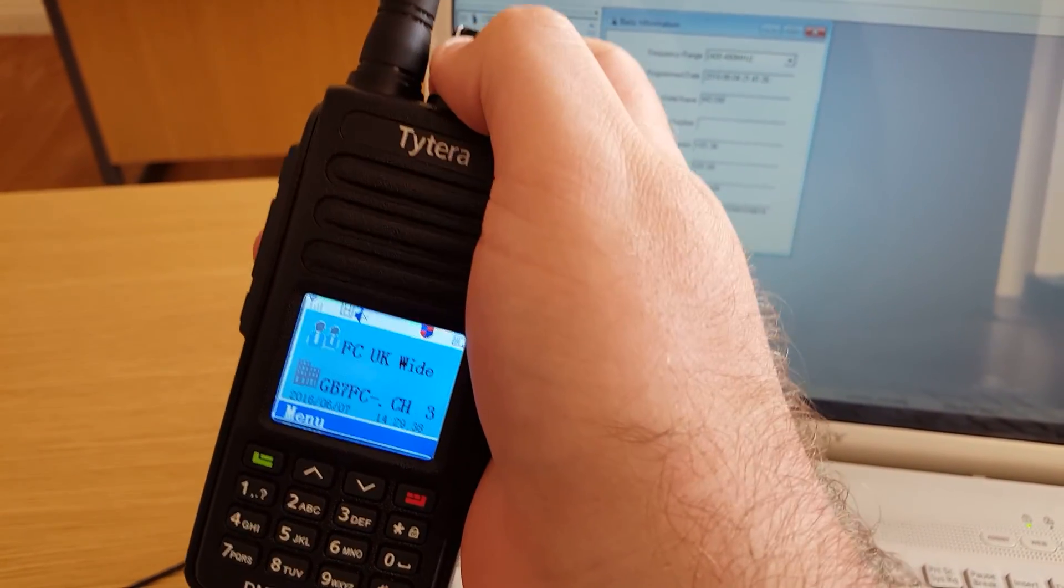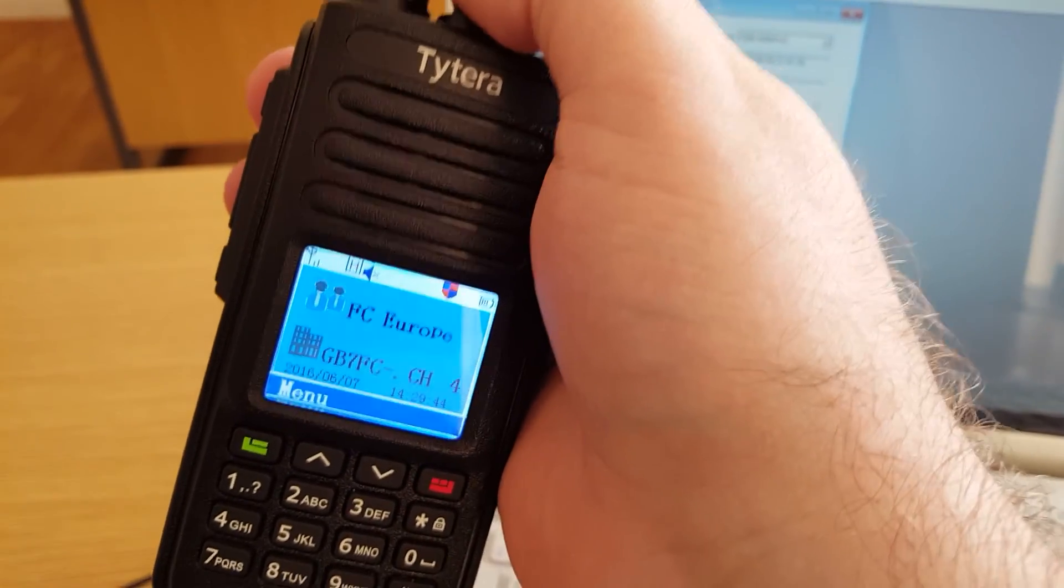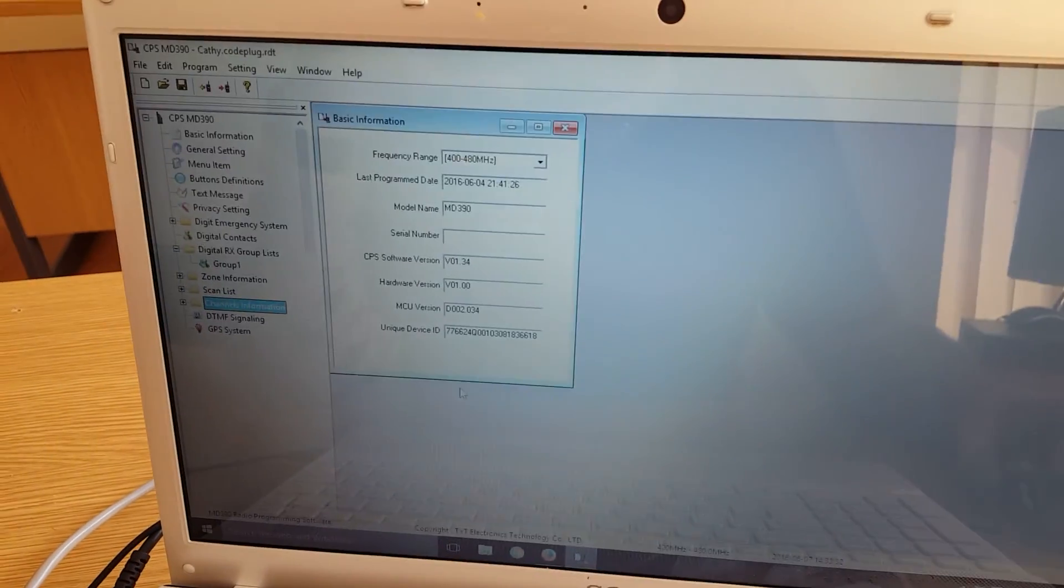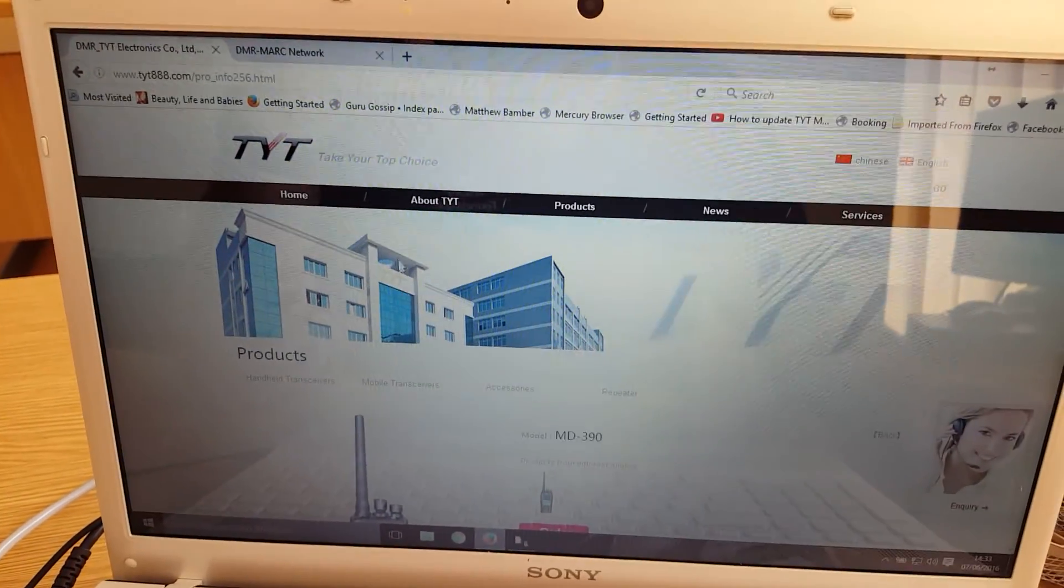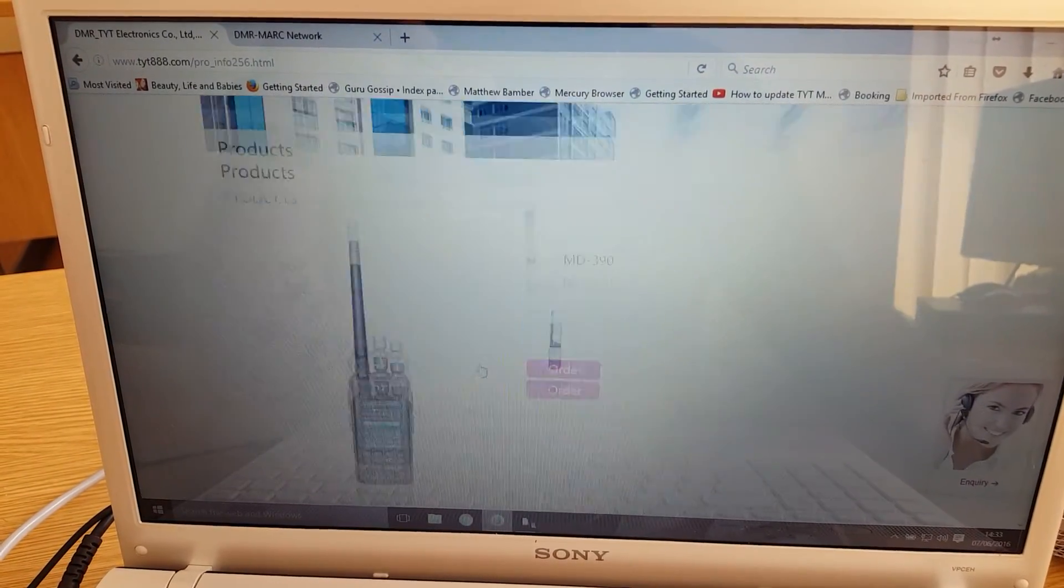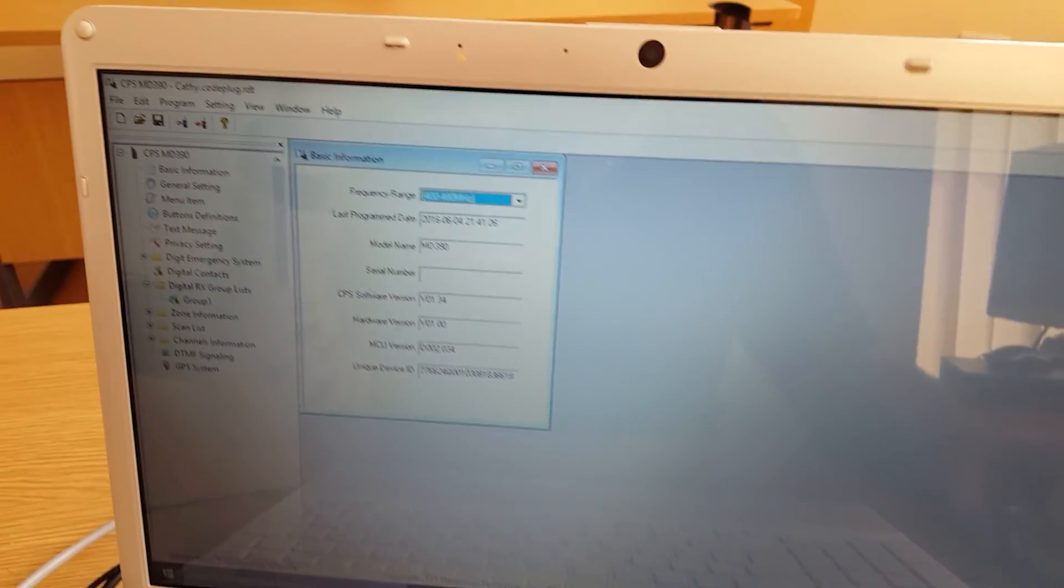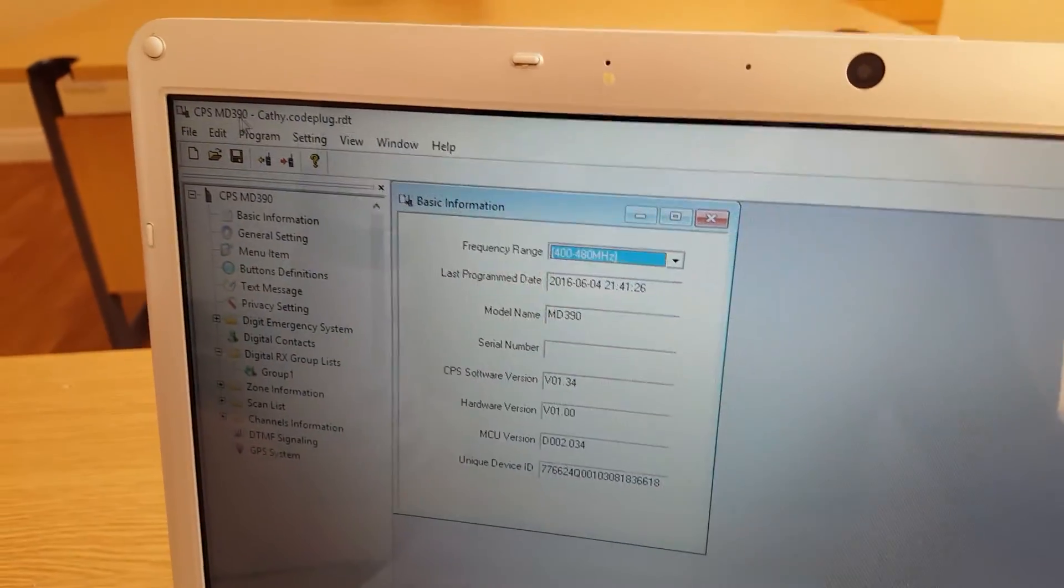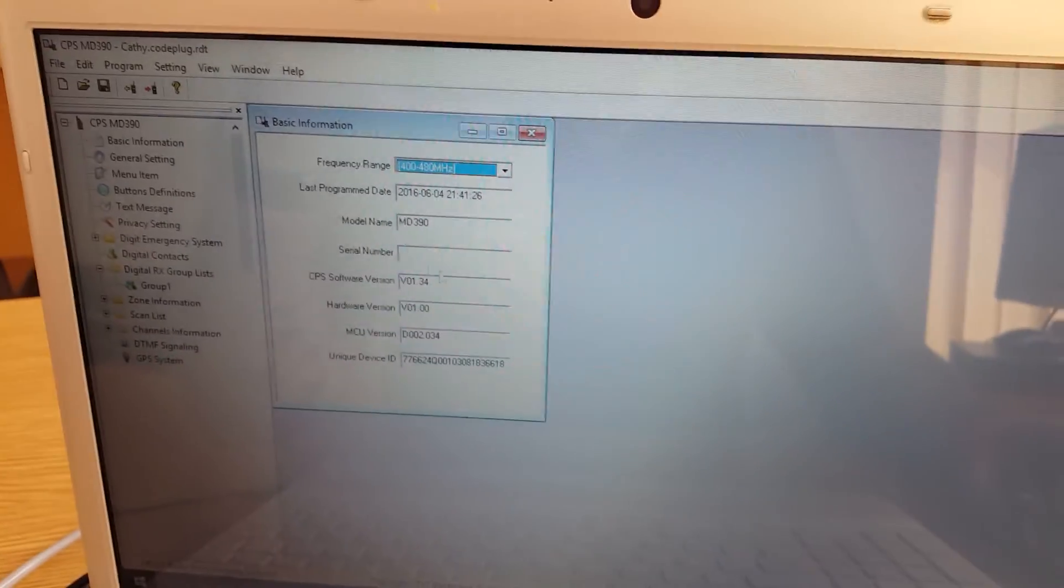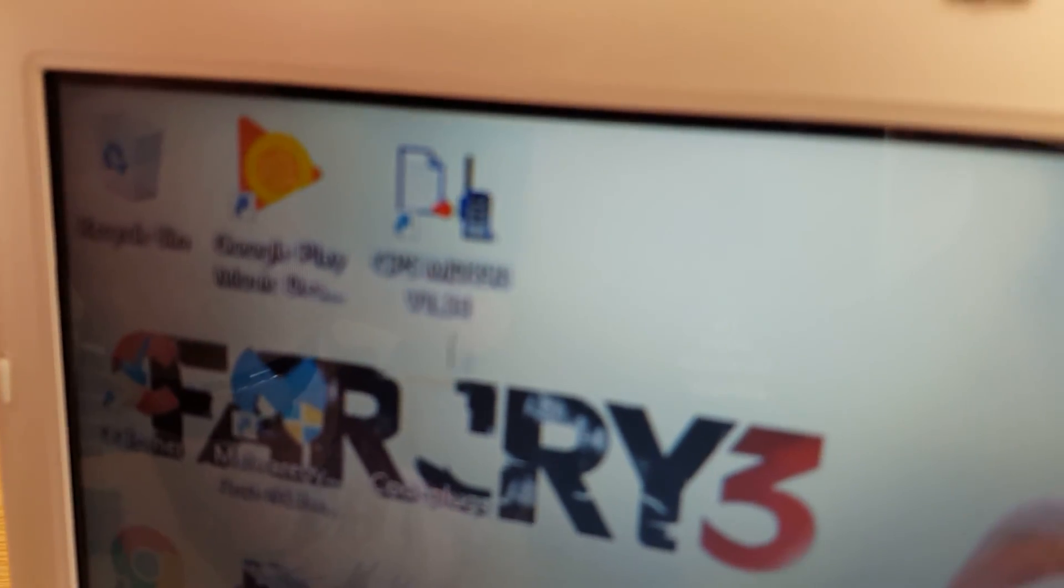As you can see, this is my local repeater GB7FC and these are all the talk groups within it. This is the software that you use. You can get this free on the Tytera website, I think it's tyt888.com. Go down to your products, select your radio and you can get the software from there. The software is called CPS MD390. The icon looks like that on the desktop. That's basically what you want for the software.